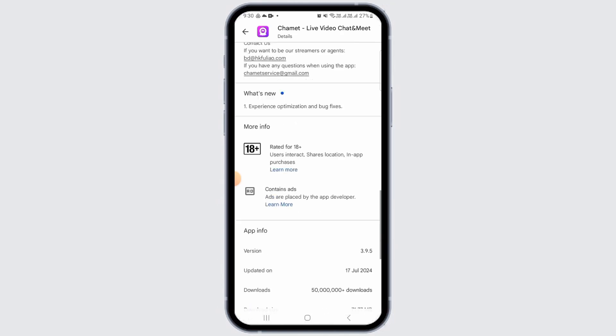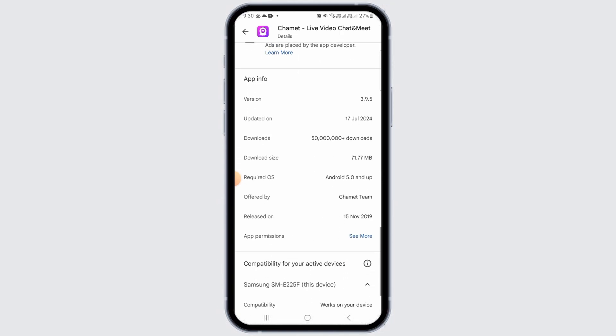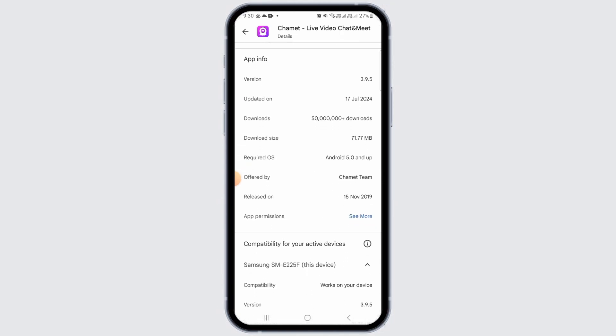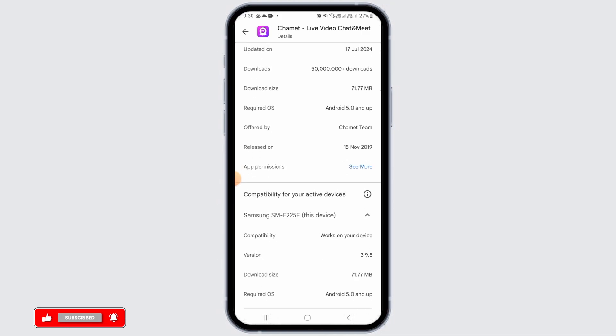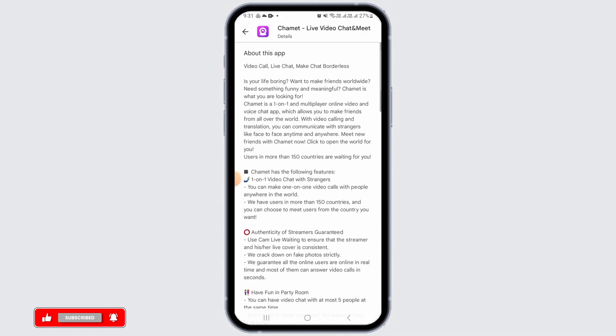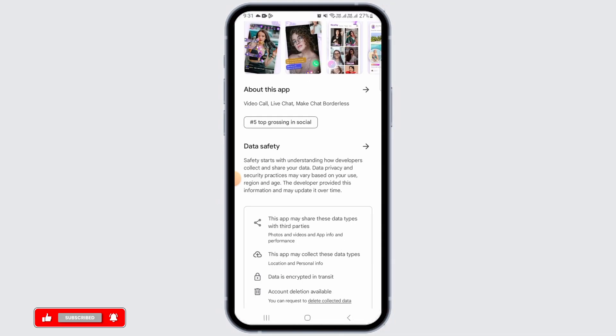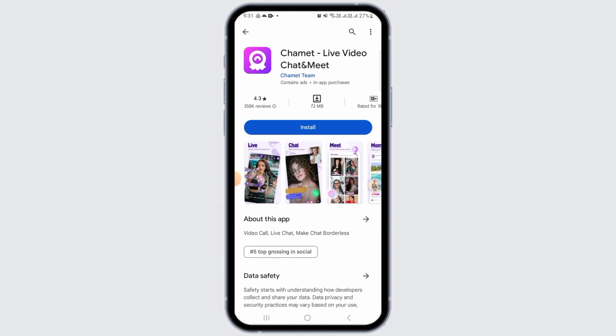If you scroll down, you have the app info such as version, required OS, and download size. You also have the compatibility for your active devices listed here.